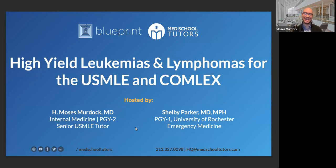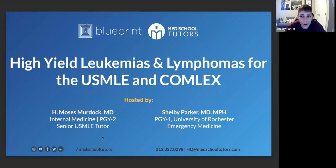So you'll see me nerd out a little bit today, and it's my pleasure to be sharing this high yield information with Dr. Shelby Parker. I'm Shelby, a first year emergency medicine resident at University of Rochester in upstate New York. I've also been with Blueprint and Med School Tutors for about three years now since my MS3 year, so looking forward to going through this information with Moses tonight.